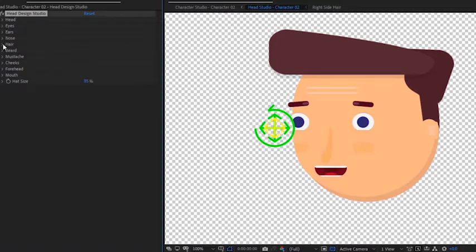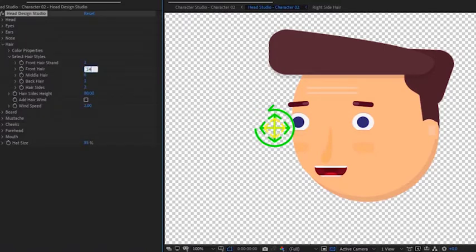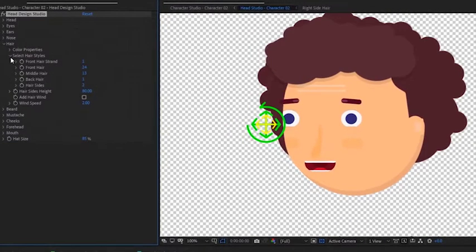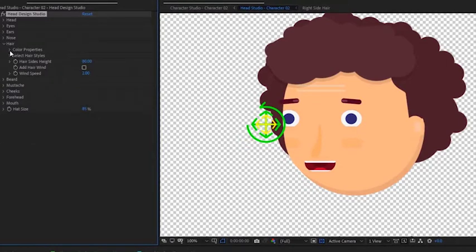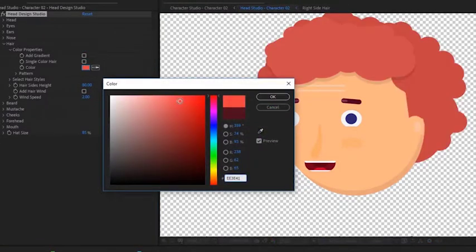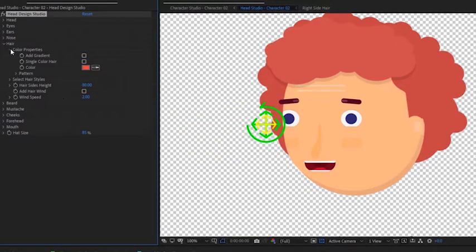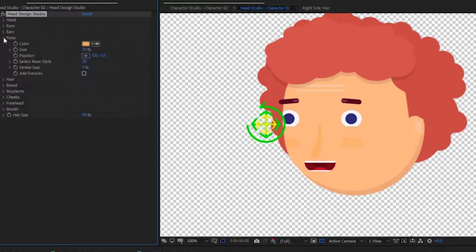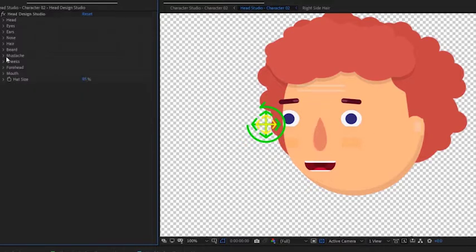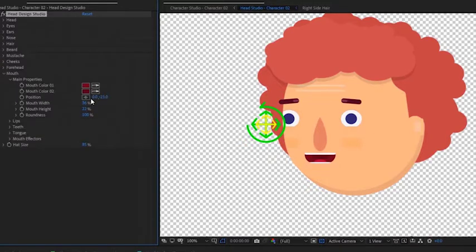Now we can pick a different hairstyle. Let's change the front and middle hair and give it a nice color. We can change the nose color, select a different style, and tweak its position. We can also tweak the position of the mouth.